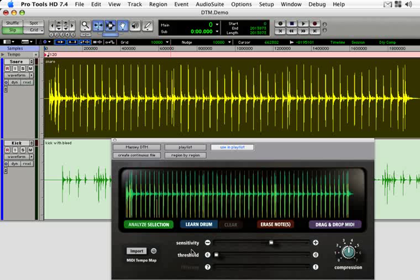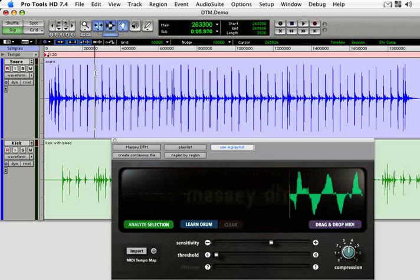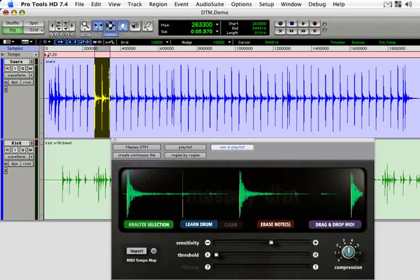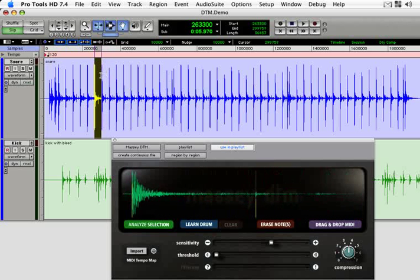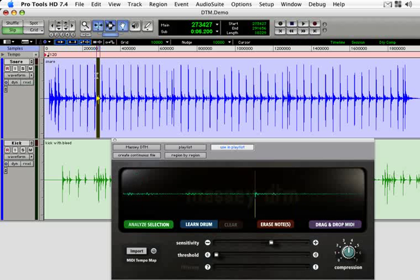Last, there is the filtering control. This will be demonstrated later. There is also the Erase Notes button to manually delete a false trigger. To use this function, highlight the offending selection of audio, and click the Erase button.